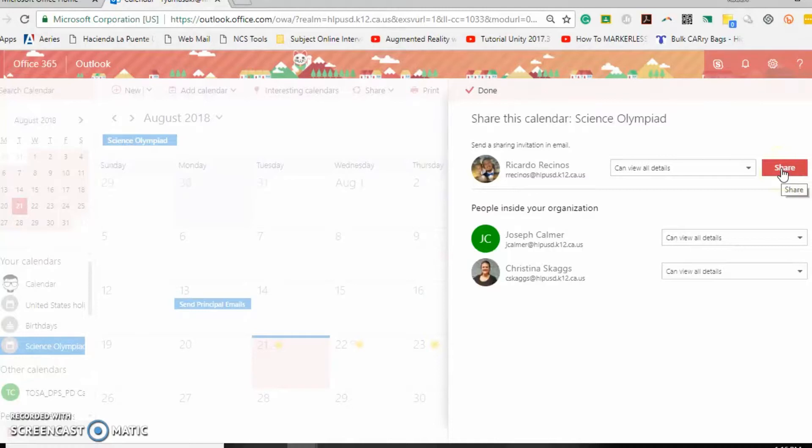Select share and a notification will be sent to that teacher.